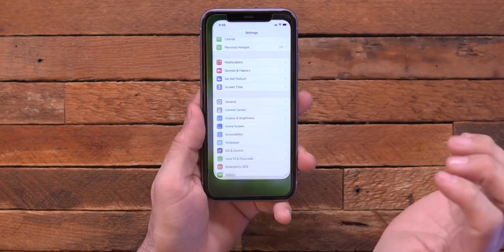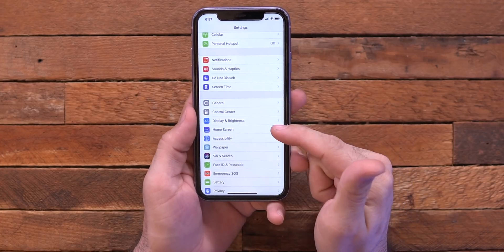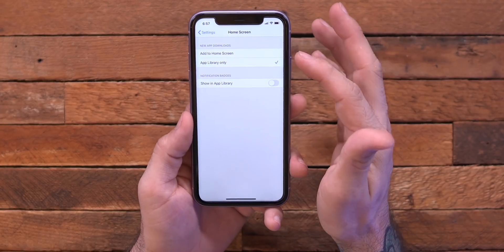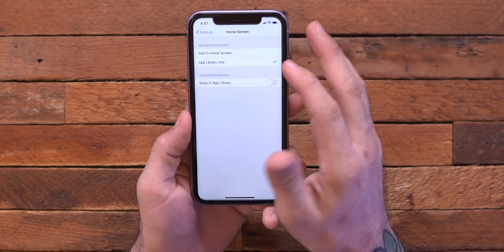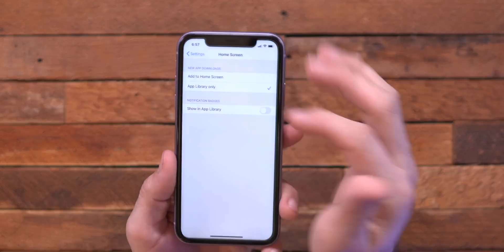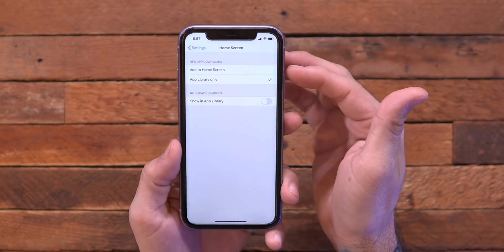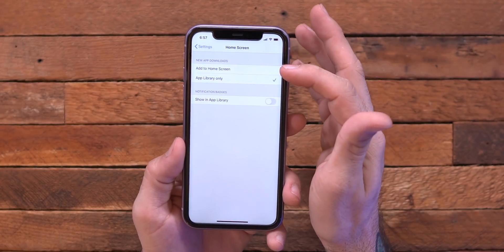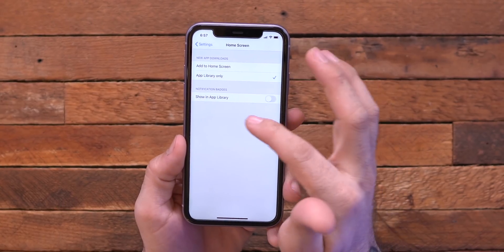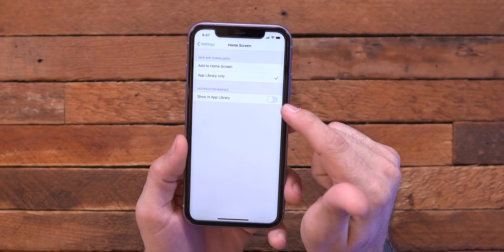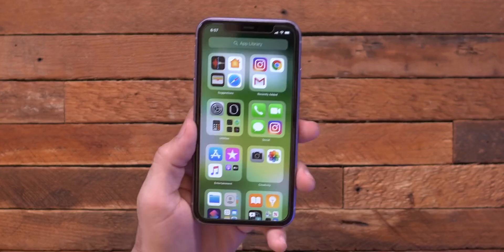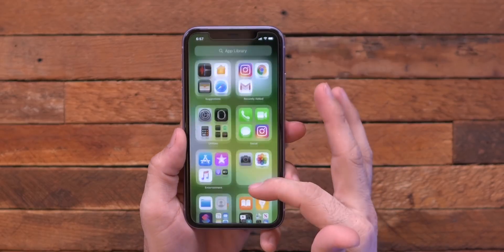If we jump over into the settings app, you can see we have a category for home screen settings, and this actually applies to the different apps that you download. Currently this is all that we have in home screen settings: we have new app downloads go to the app library only, or you can add them to home screen. And we can also toggle on and off the ability to show notification badges in the app library. If you're unfamiliar with the app library, it's kind of a new launcher where it stores all of your stuff.